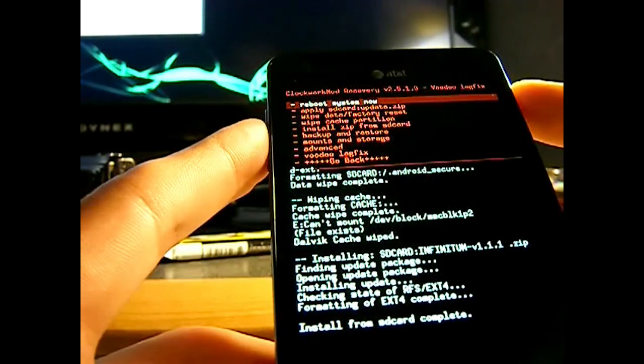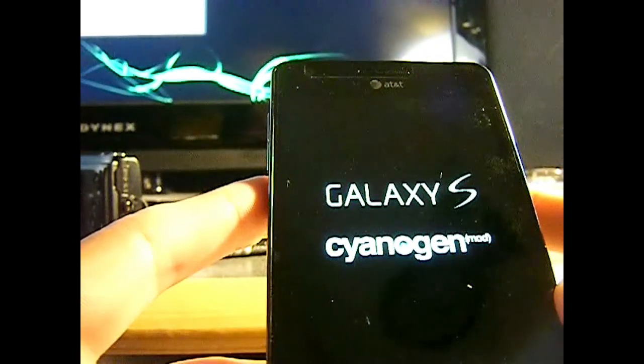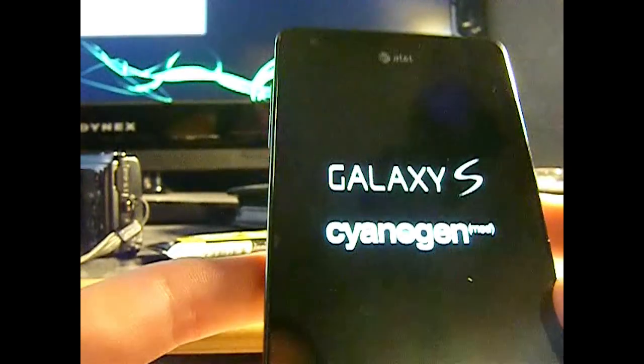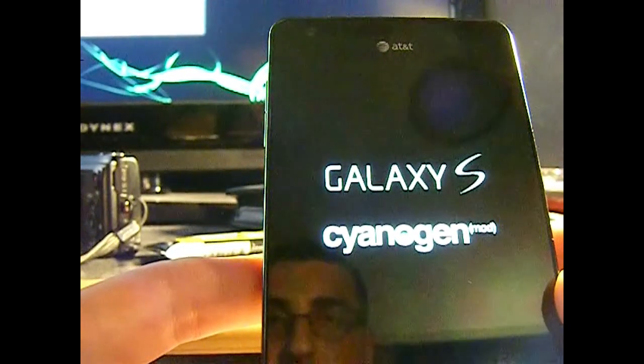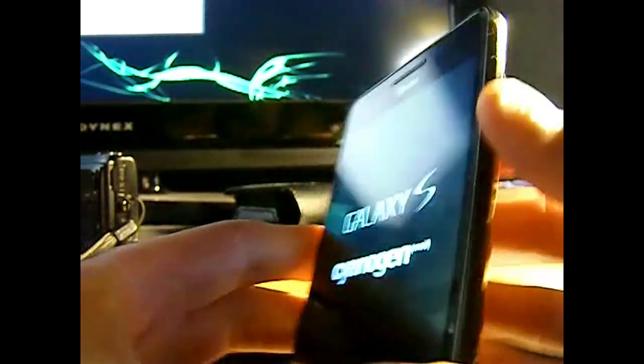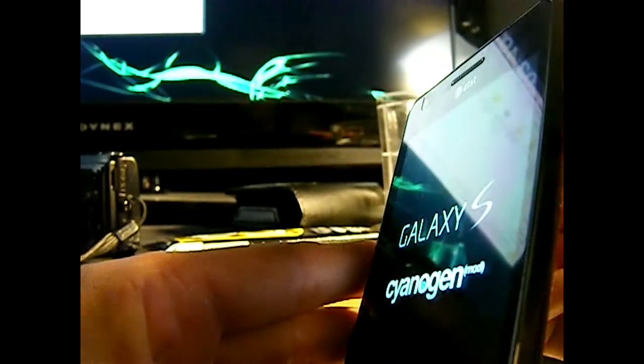So reboot now. And we are going to get stuck on the screen. And at this screen, we are going to take off the battery cover. Take the battery out. And put it back in.